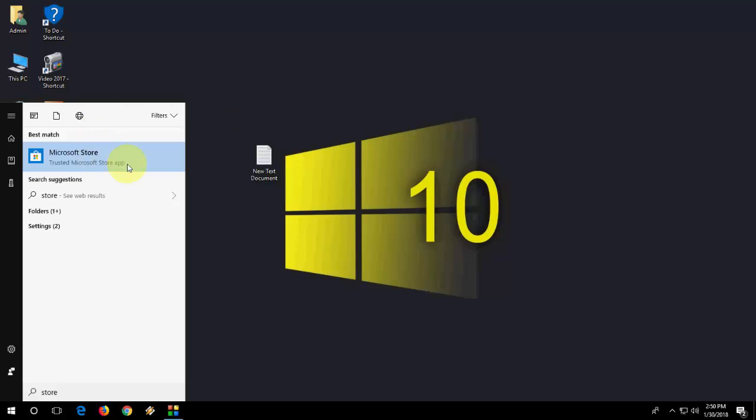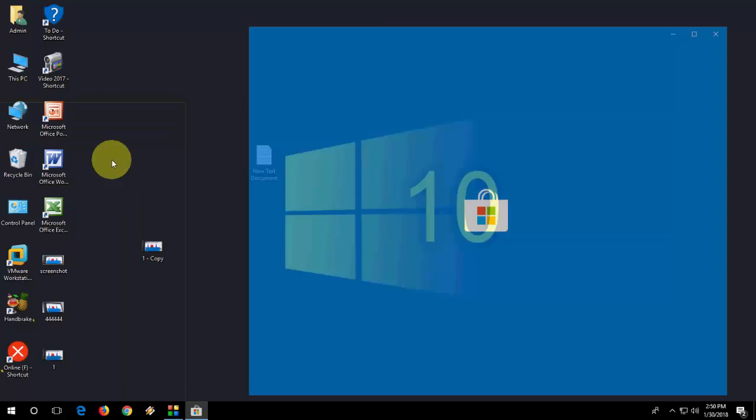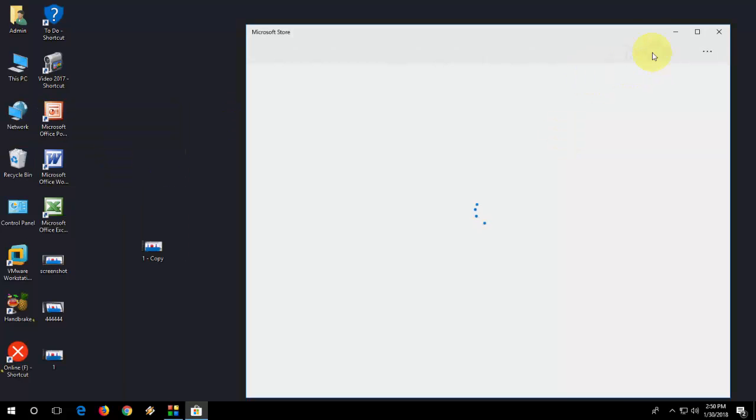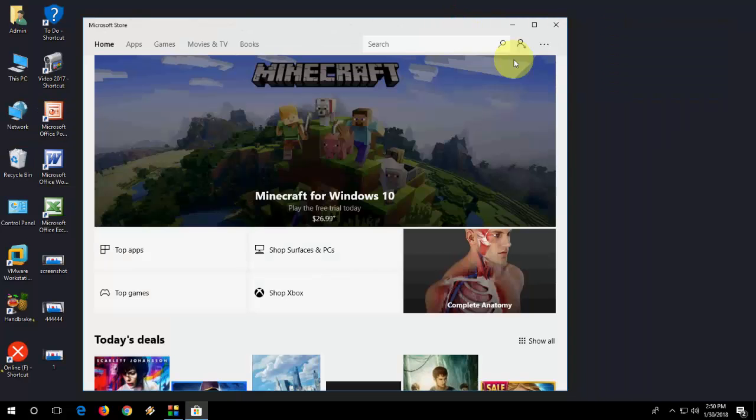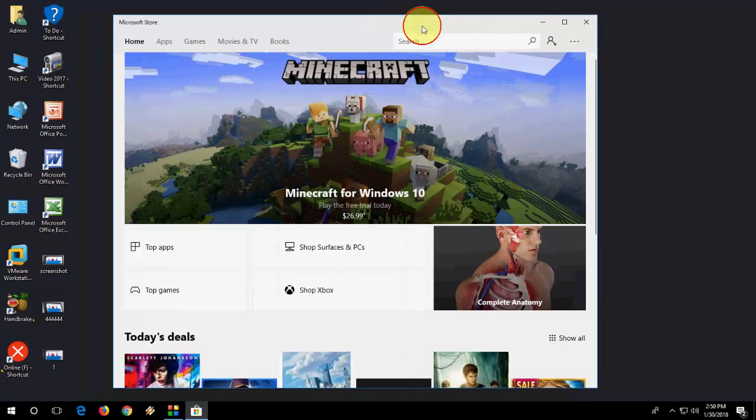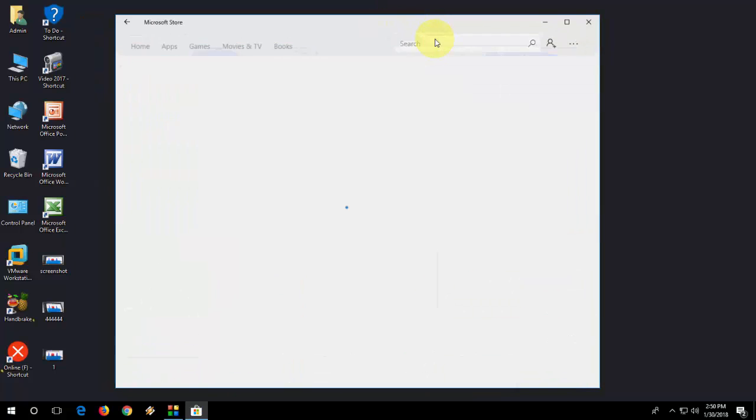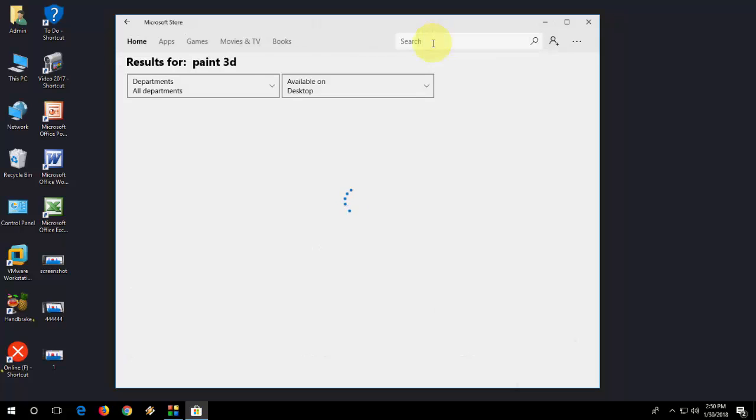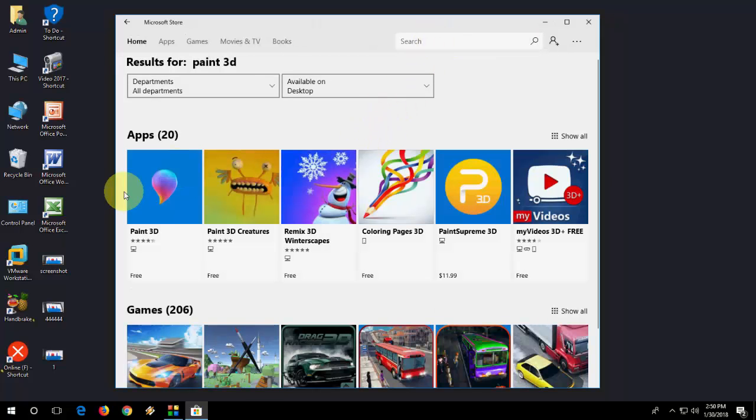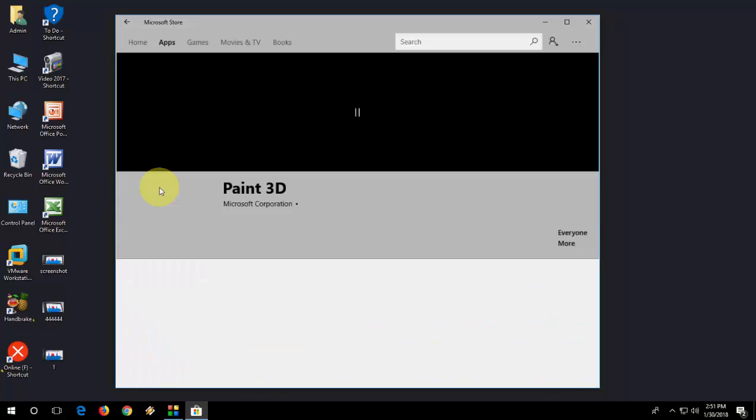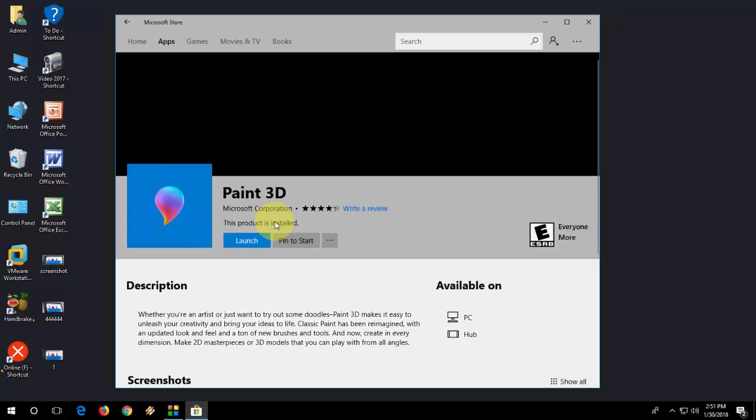Here in the search box, just type Paint 3D and hit Enter. So here is Paint 3D. Open it and simply click on Get. I have already installed it, so you will get the option here to Get it. Sign in to your app...